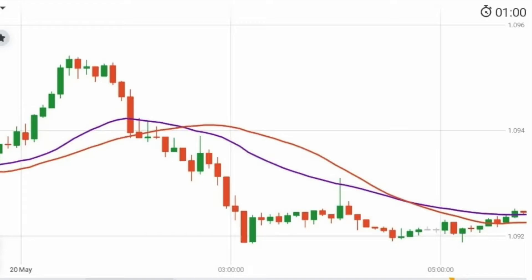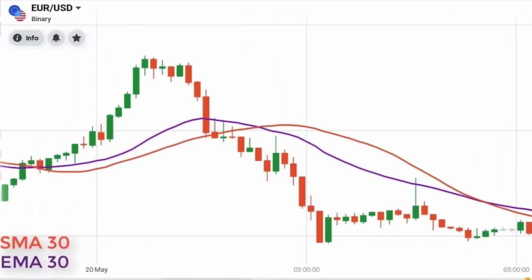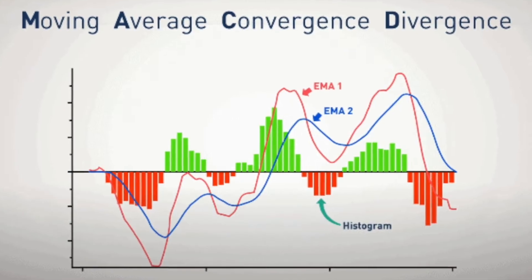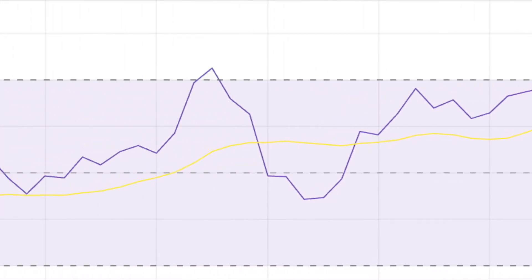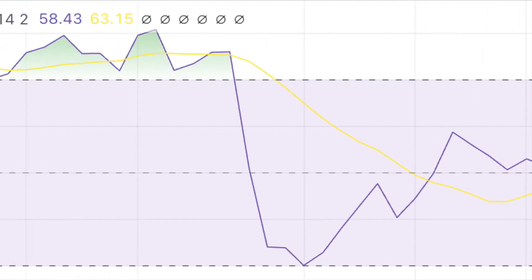Hi guys, welcome back to AlgoTest. In this video, we're going to be showing you a template on TradingView that's going to create buy and sell signals based on three different indicators: the EMA or Exponential Moving Average, the MACD or Moving Average Convergence Divergence indicator, and finally the RSI, which is the Relative Strength Indicator. We're going to be generating entry and exit conditions for the long leg, or the buying leg.